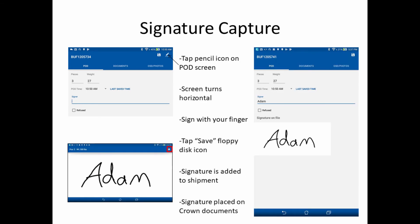There are a few different ways to get signatures using Crown Mobile. The first is called Signature Capture. In the POD screen, tap on the pencil icon in the upper right corner. Doing so will turn the screen horizontal and allow you to capture a signature using your fingertip. The signature is then added to the shipment and can be placed on Crown-generated documents, such as the POD report.